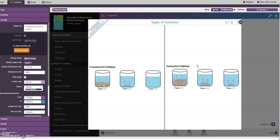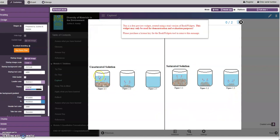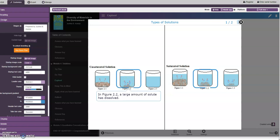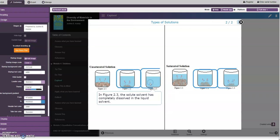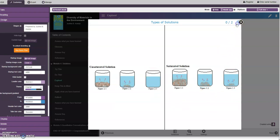We have spot the difference. Just click on the difference. In this second figure there's a difference, so you can see figure 2.2 a large amount of solute has dissolved. Another difference is in this one, you can see the red. Then you have the congratulations because you have seen the difference.